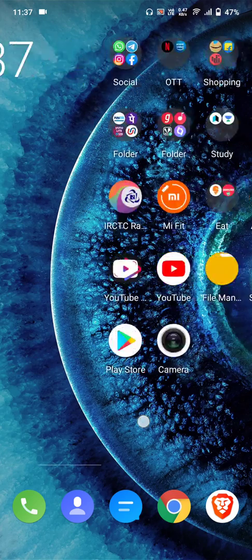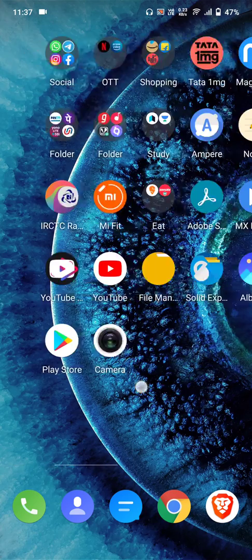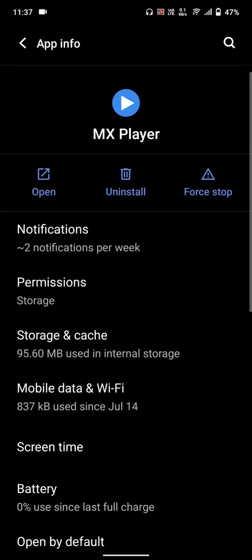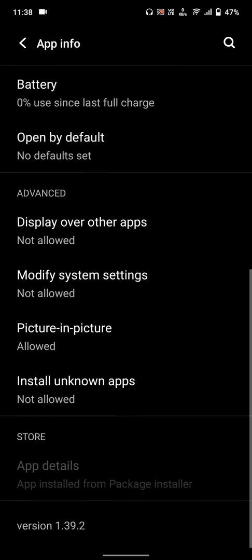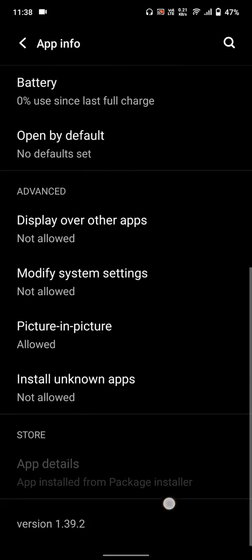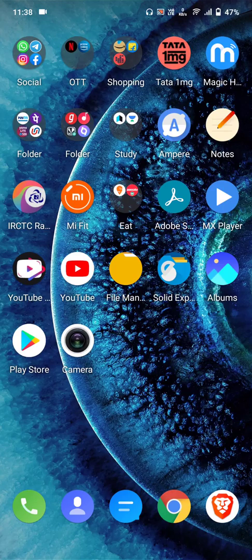Hello guys, welcome to my channel. Today I have a video based on MX Player. This video will be in English — if you want to listen in Hindi, watch my other video which I uploaded earlier. This is MX Player version 1.39.2.